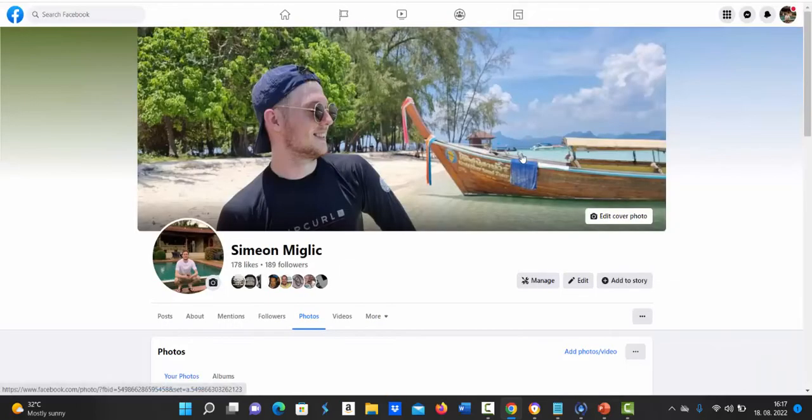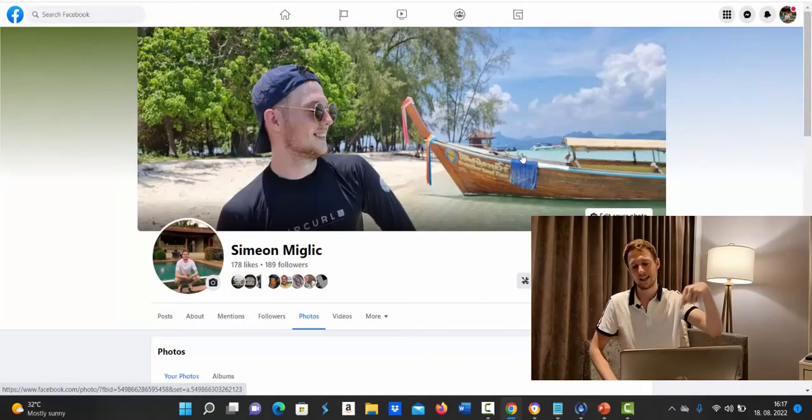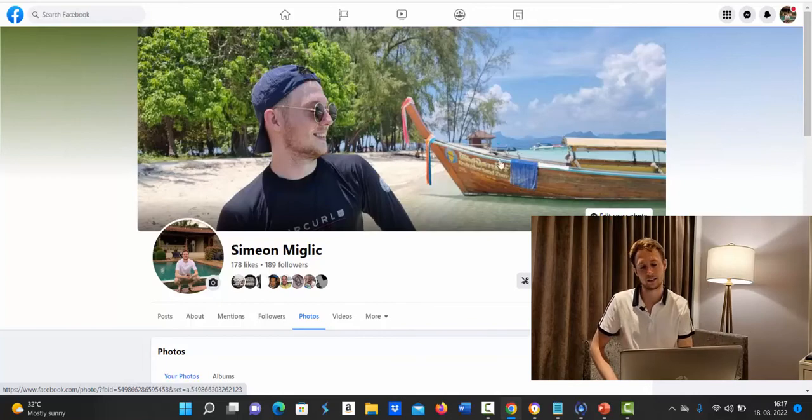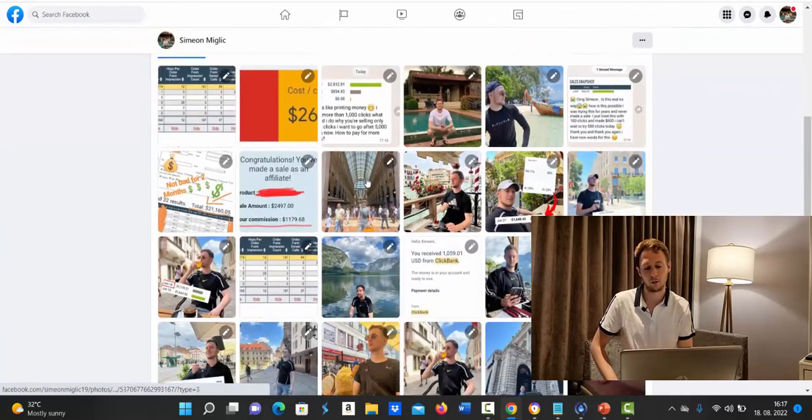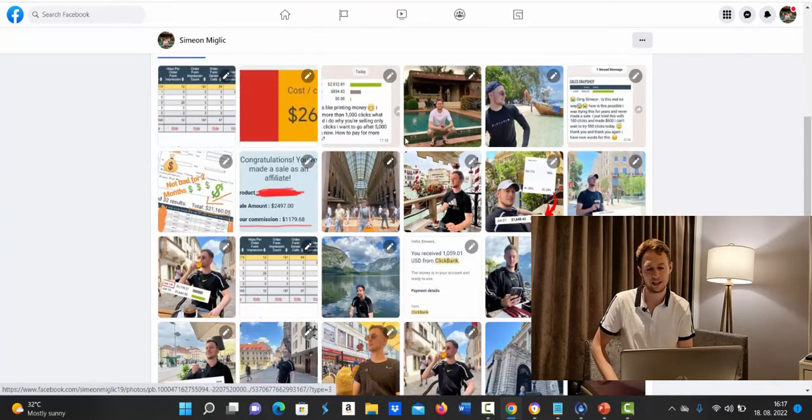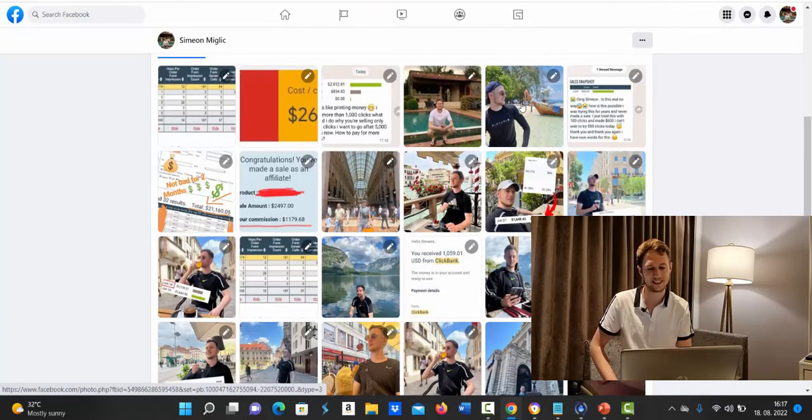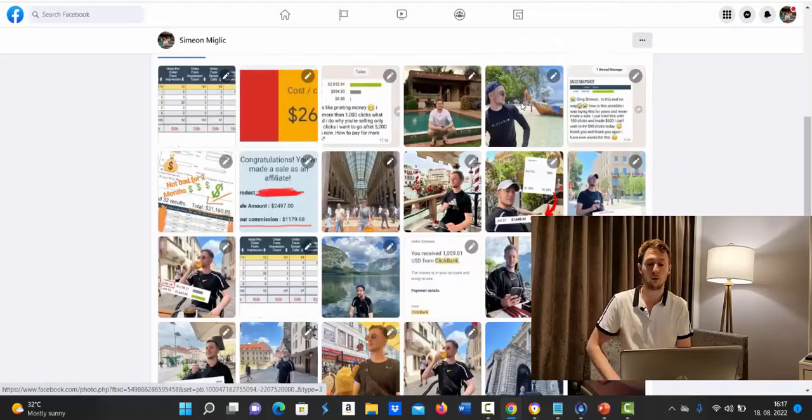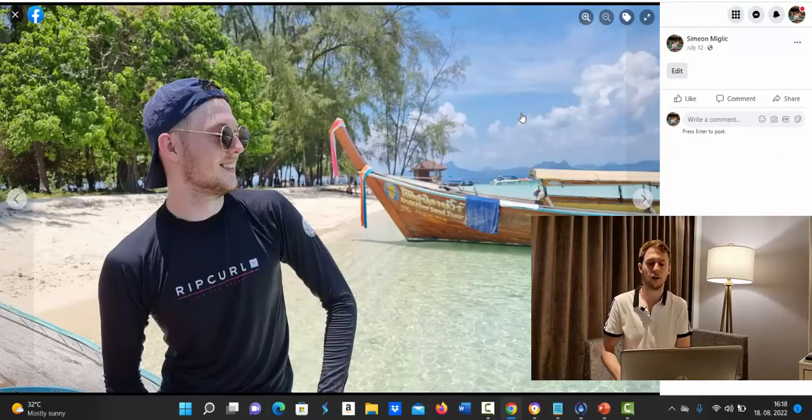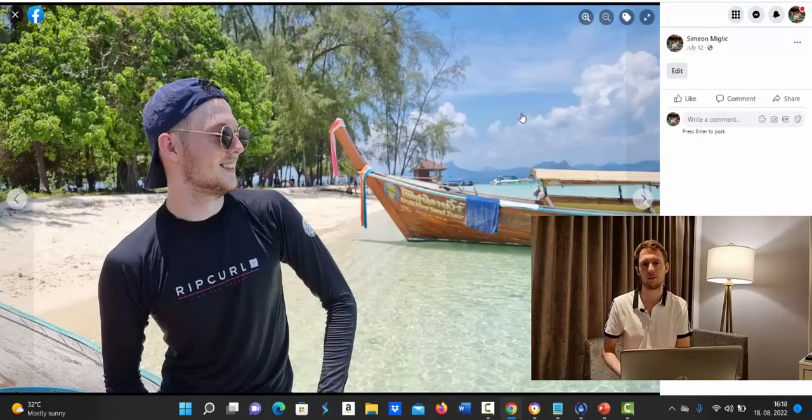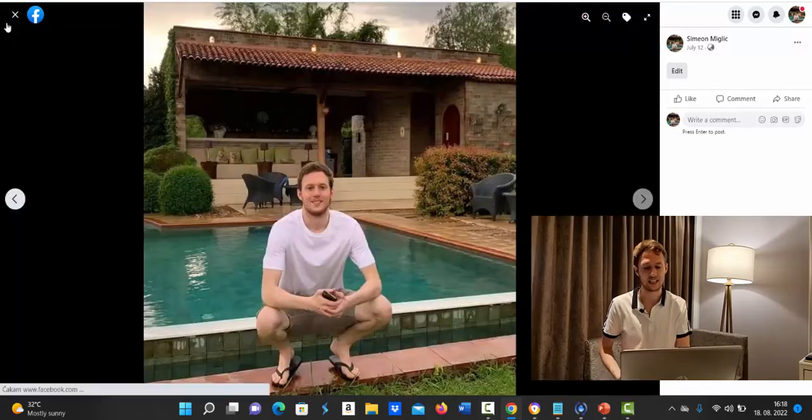Also if you are not following me on my Facebook page, click the link somewhere in the description below and follow me because on my Facebook page I'll show you exactly my progress with affiliate marketing, how much money I'm making and what kind of results and lifestyle you can have.